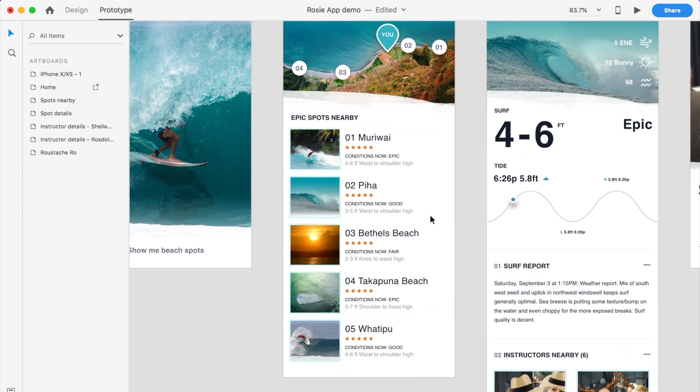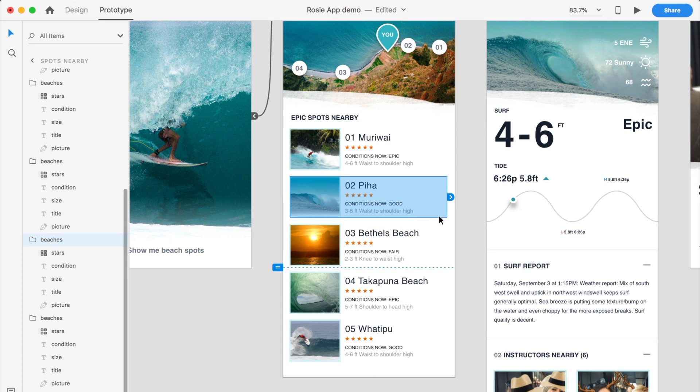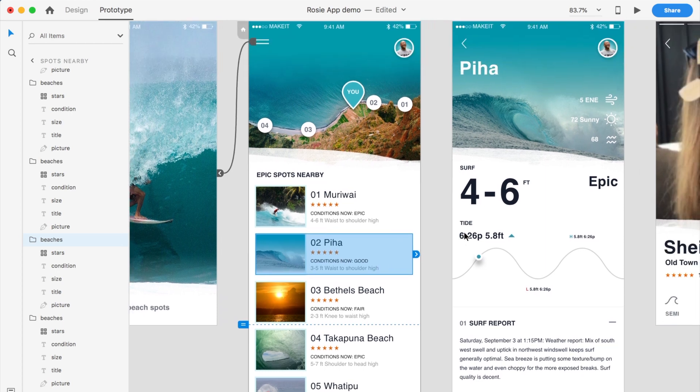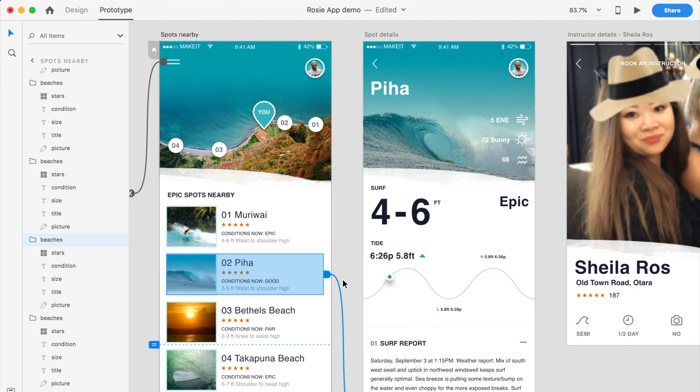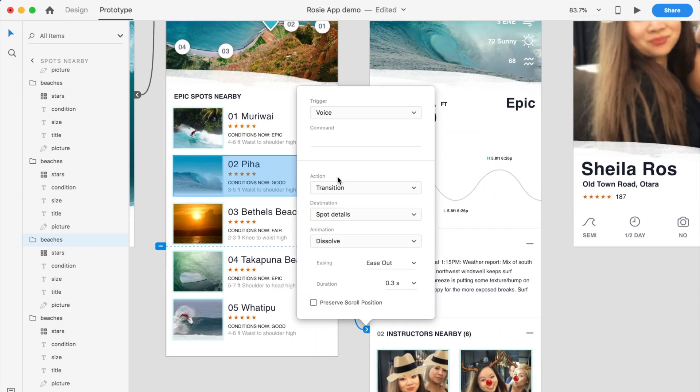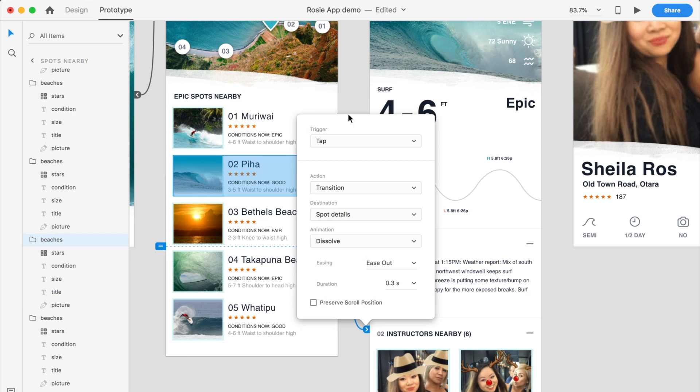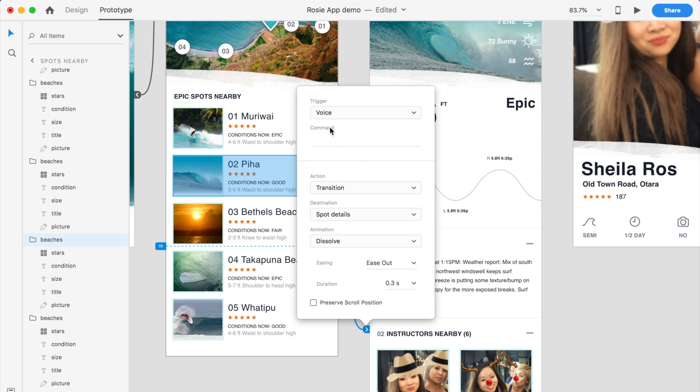So when we're in this screen, what we can do is if the person says Piha, it will take you through to the third screen. So let me go and wire this to the third screen. I will simply go and change the trigger. So there's a tap by default. I will choose a voice trigger.